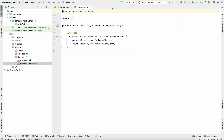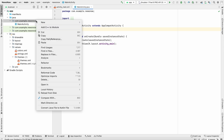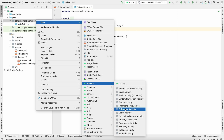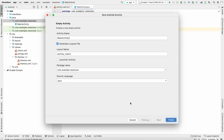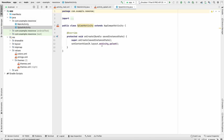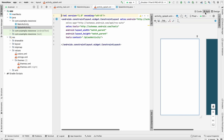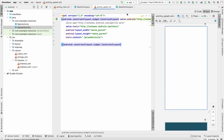Now let's create a new activity for the splash screen. Go to New > Activity > Empty Activity, name it SplashActivity, and click Finish. Click on Split view to design it and change the ConstraintLayout to RelativeLayout.